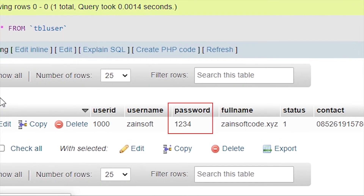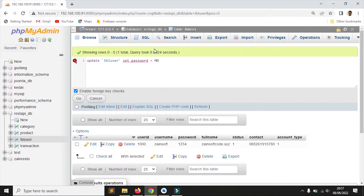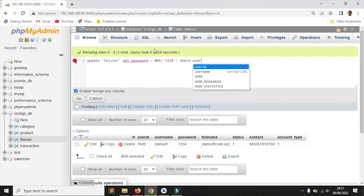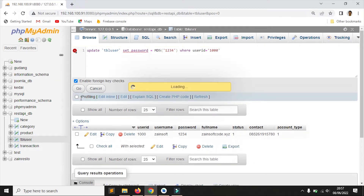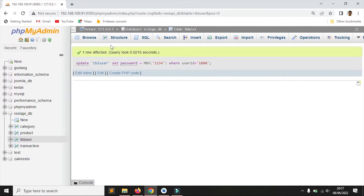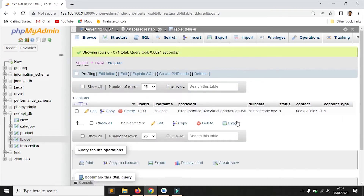Begitu saya buka database-nya, saya langsung tahu password-nya. Password inilah yang akan saya enkripsi dengan MD5. Saya langsung update saja dengan menggunakan query. Ya, ini password sudah menjadi format MD5.